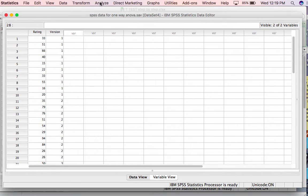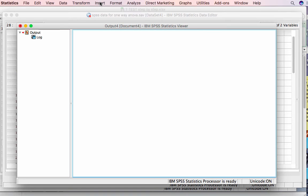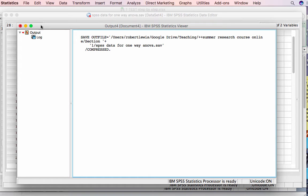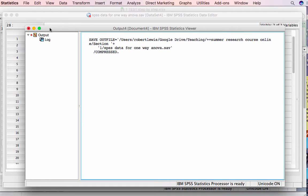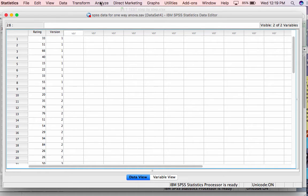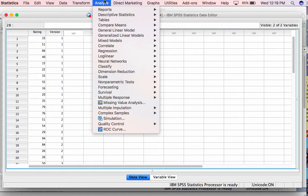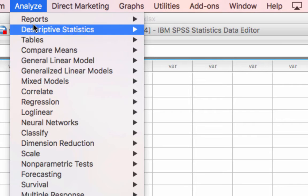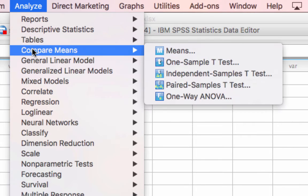I'll go back to the main view of the data and go to Analyze, then Compare Means.